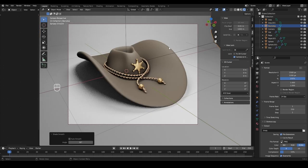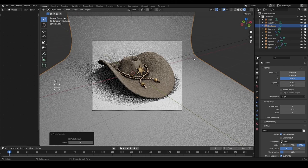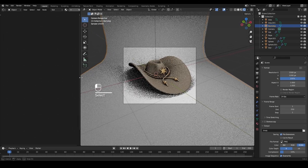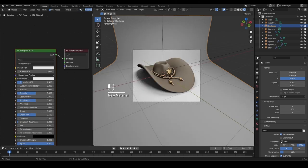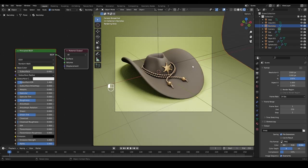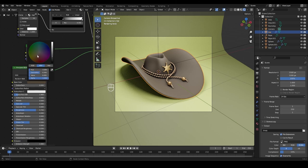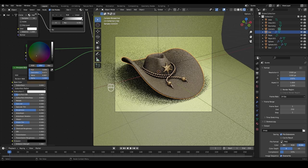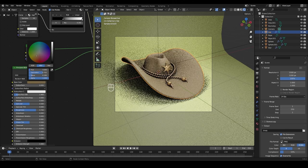Readjust the angle to something more interesting. When happy, uncheck 'Camera to View,' press N to hide the side menu, and move freely through the scene again. In the shader editor, select the backdrop and add a new material called 'backdrop.' Give it a nice color — let's do a green one. We can still adjust the colors and saturation to make it however we want.